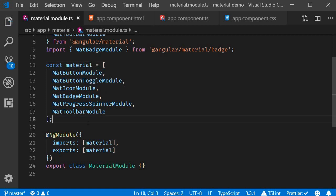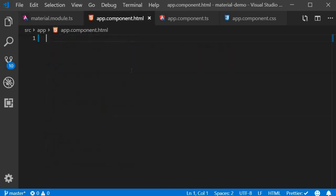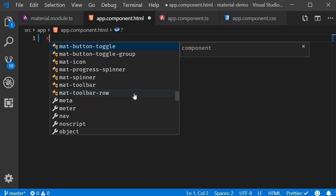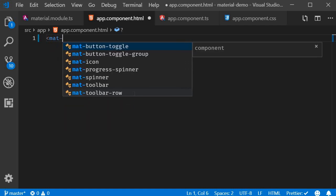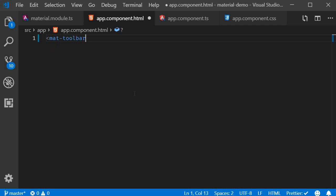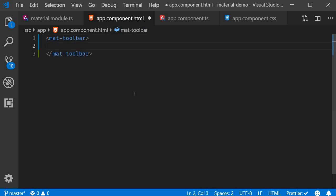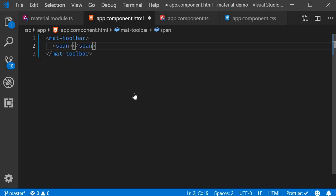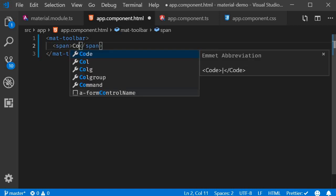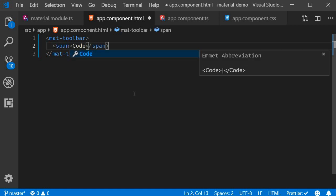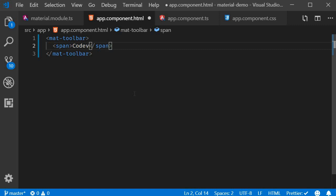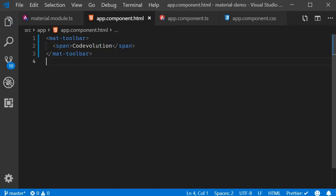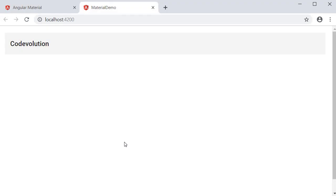All right now that we have imported the module we can use the component in the html. So in app.component.html the component is mat-toolbar. Within the toolbar I'm going to add a span tag that says code evolution. If you now save this and take a look at the browser you should be able to see a basic toolbar.